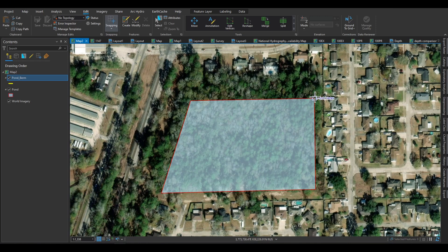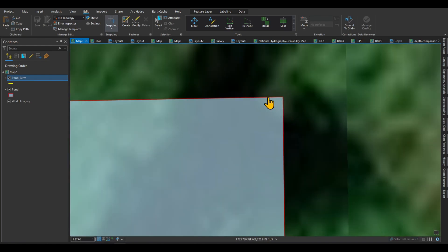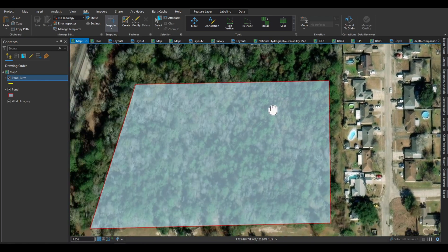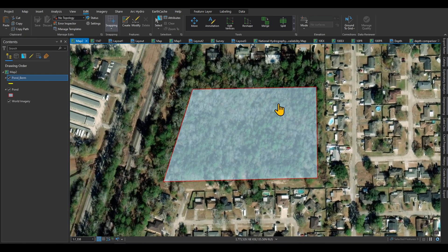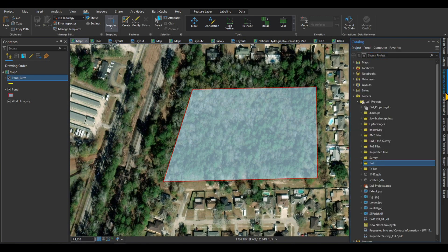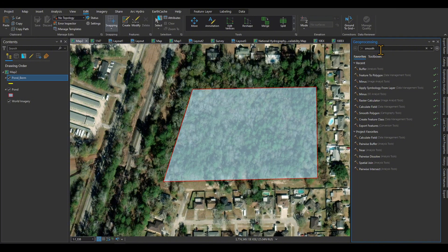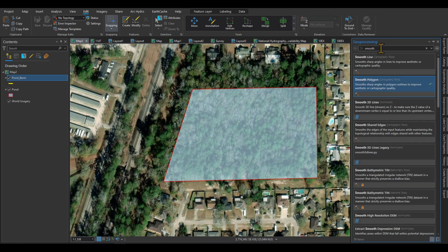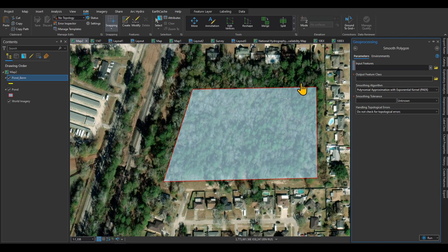Before doing that, if I zoom in into this area you can see that the edges of the pond are pretty sharp. So what I'm going to do first is make these edges a little bit smoother. In your geoprocessing — I'm doing this in ArcGIS Pro, you can do it in QGIS — I'm going to use the smooth function, smooth polygon specifically, to smooth the edges of this pond.